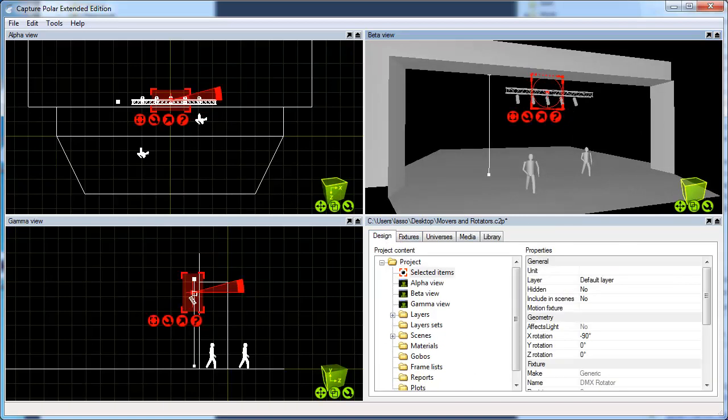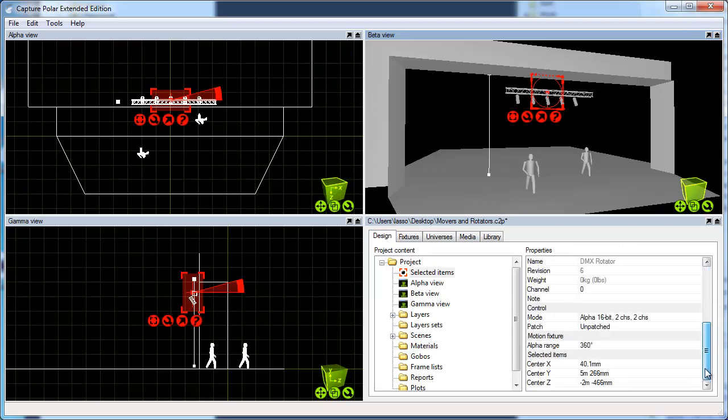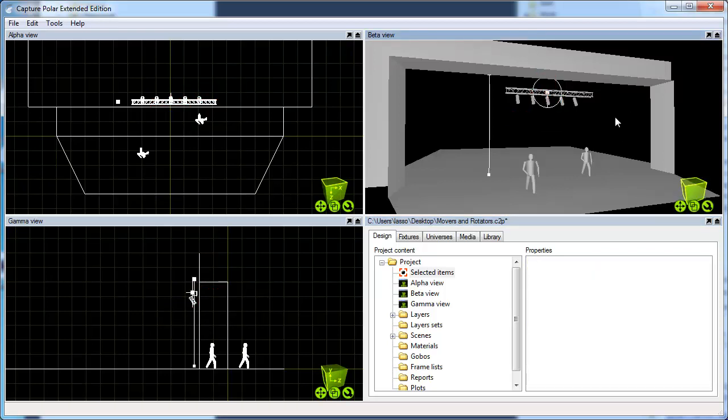By default, it has a 360-degree range, which I'll keep for now. The key thing in this case is not to attach both the rotator and the mover to the truss, but rather to chain them instead.